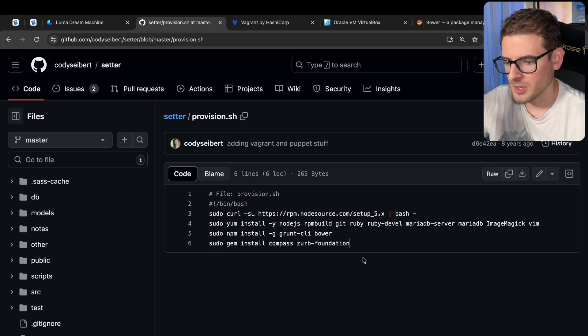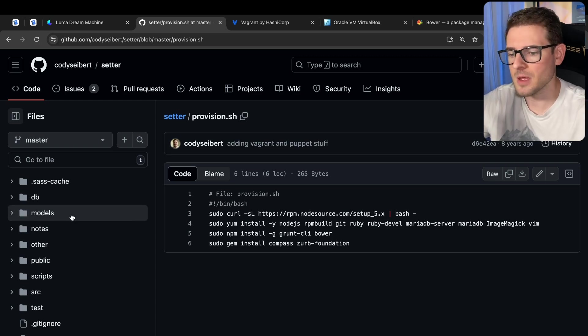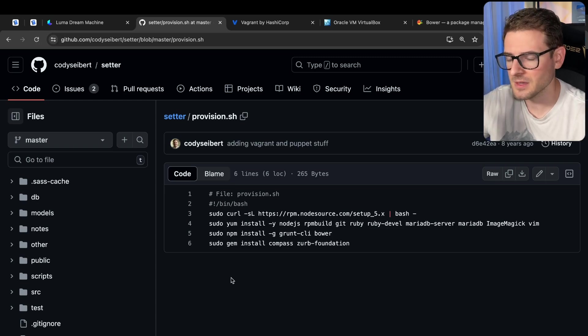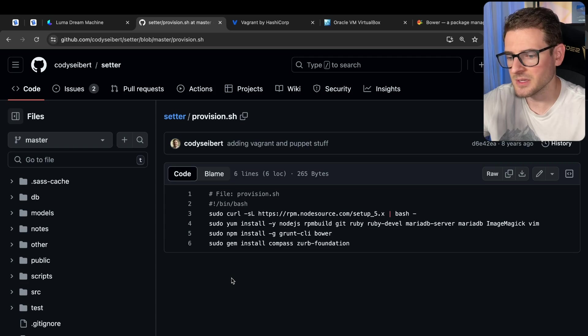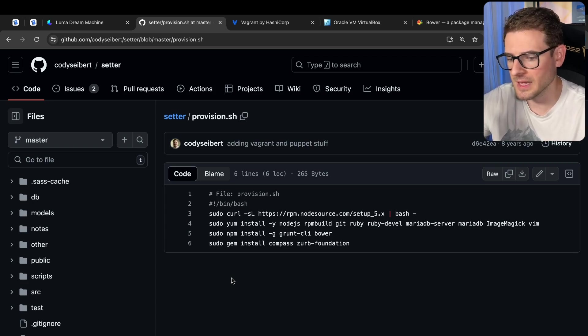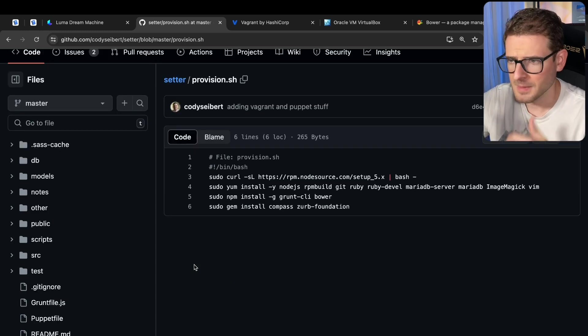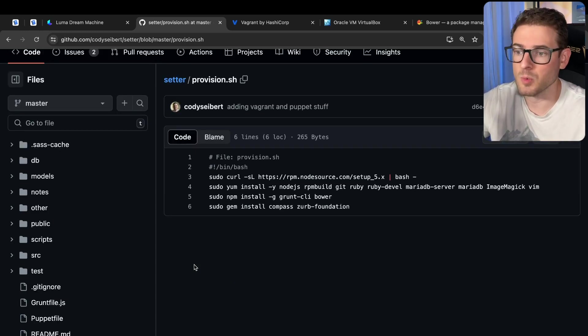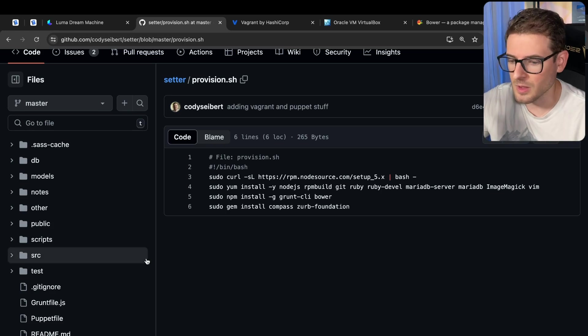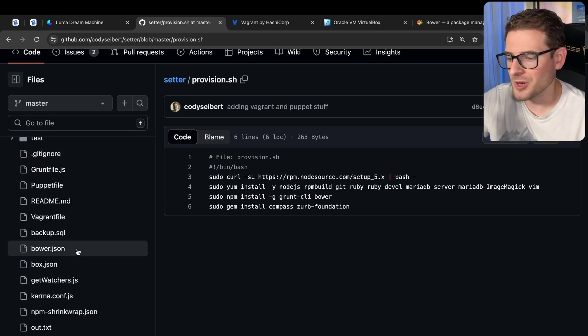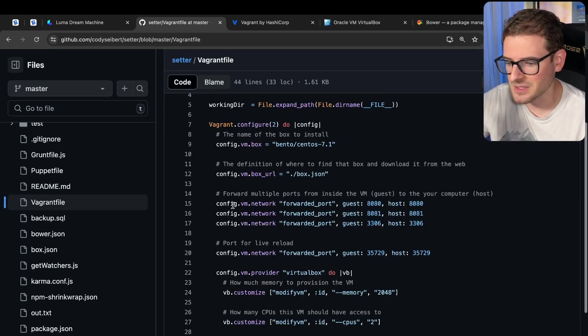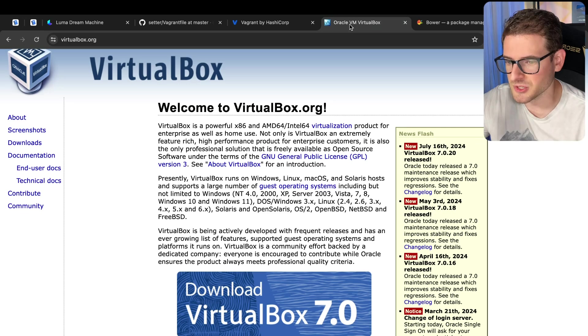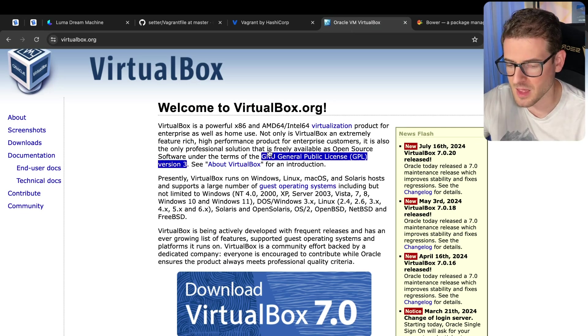But the benefit of this is you could just pass this whole project to someone. They could do vagrant up, which is the command. That would spin up an entire operating system where they can do their development inside that box, and everything will work perfectly like it would on anyone else's machine. It's a very nice way to say, if it works on my machine, it more than likely will work on your machine as well. But unfortunately, it doesn't work right now. I've tried running it. It doesn't seem like VirtualBox is supported for M1 Macs. I have an M3 Mac.